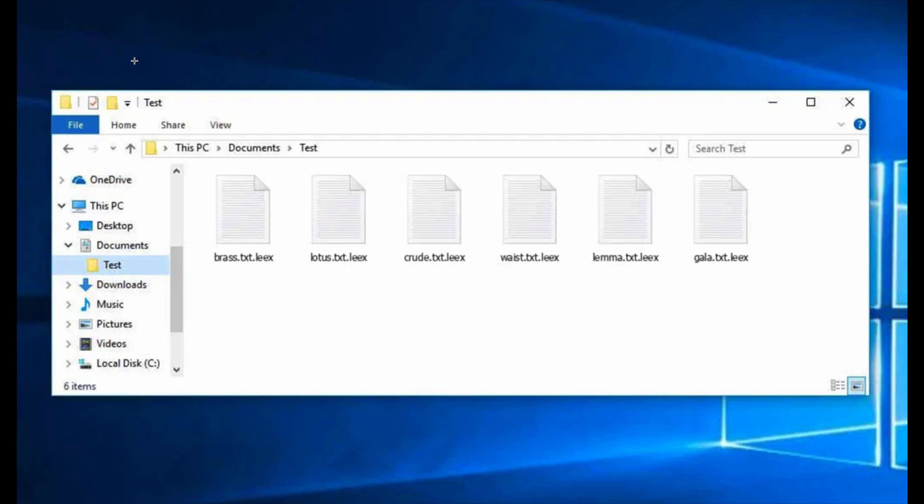There are four symbols added after the main extension. The ransomware basically may encrypt Microsoft Office documents, your important pictures, music or video files and other information that is stored on your computer.